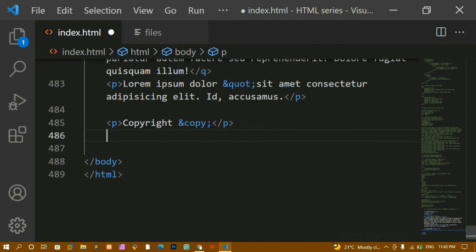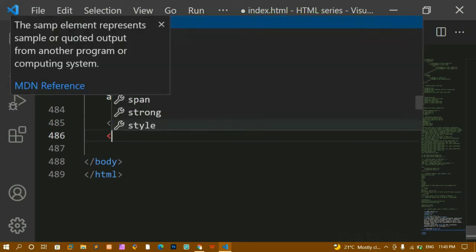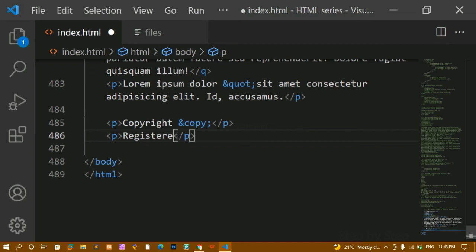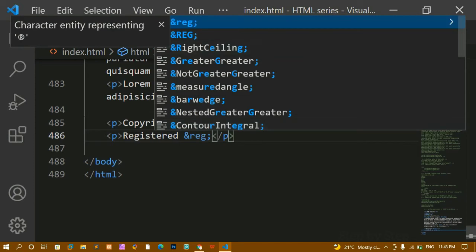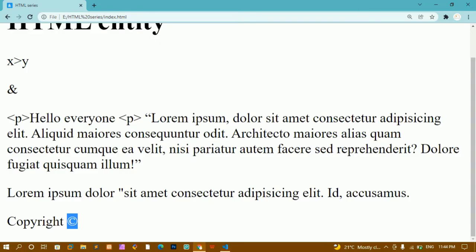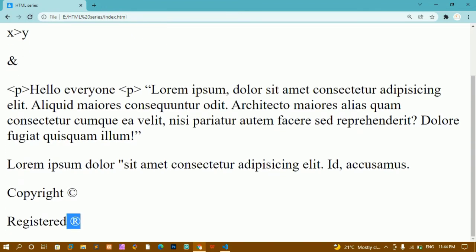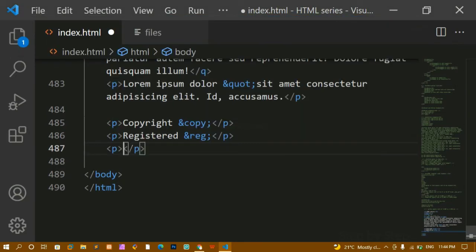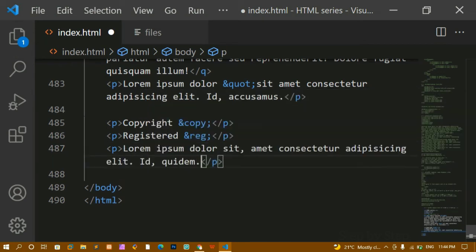If you want to show the registered trademark symbol, there's also an entity for that. I'll write `&reg;` — ampersand, 'reg', semicolon. Once you type this, you'll get all the suggestions to explore. I'll save and refresh — you can see the registered symbol ® is printed. To print these kinds of symbols we just write the corresponding entity.